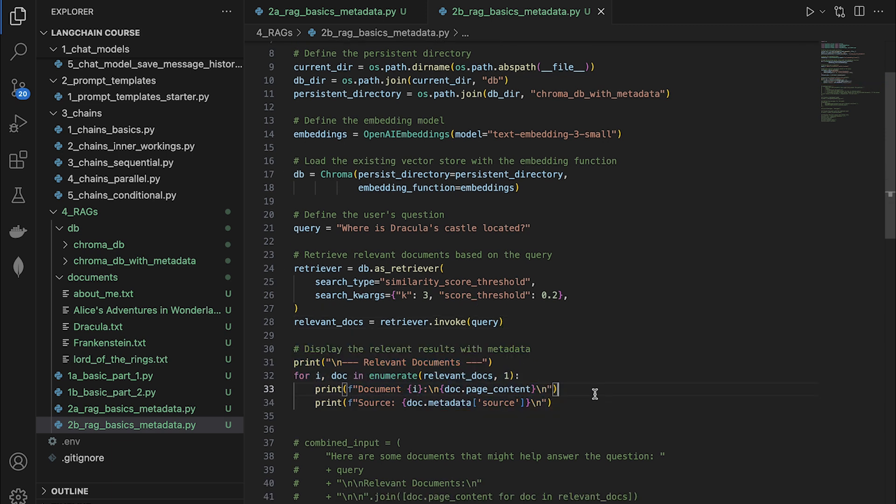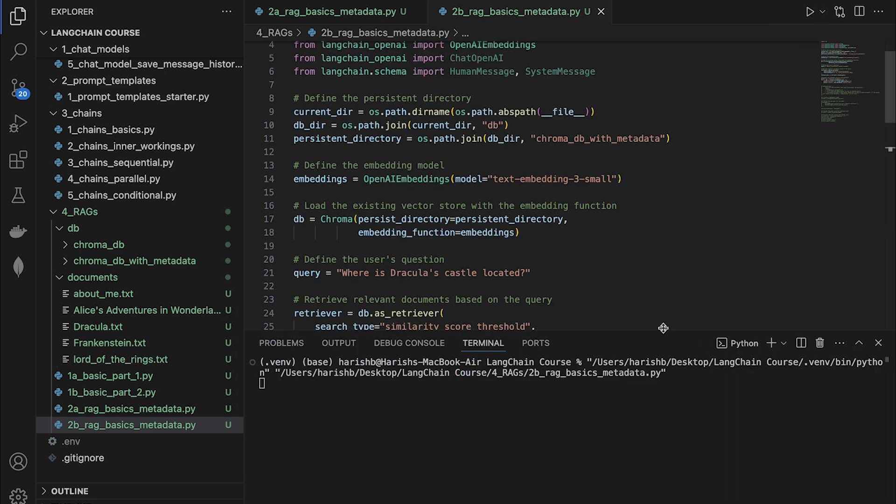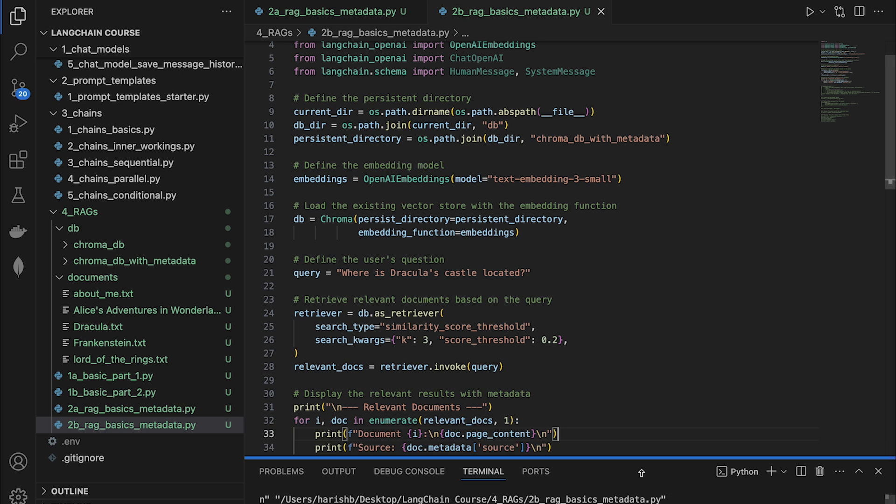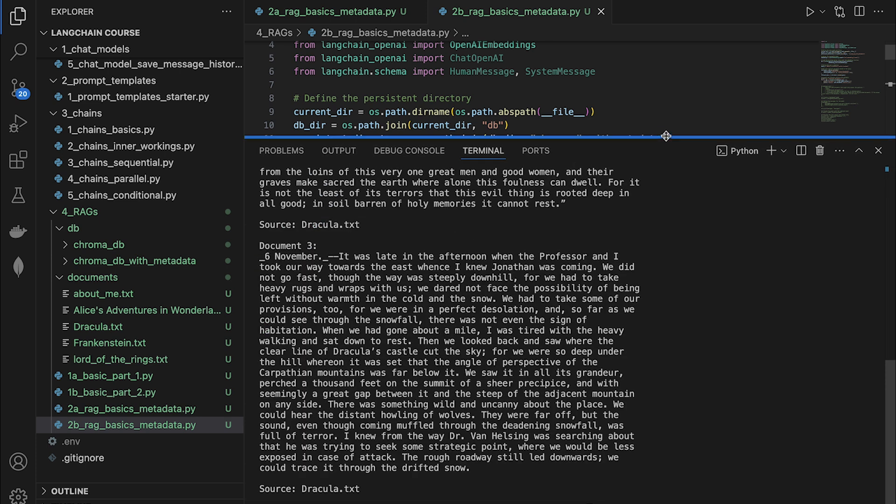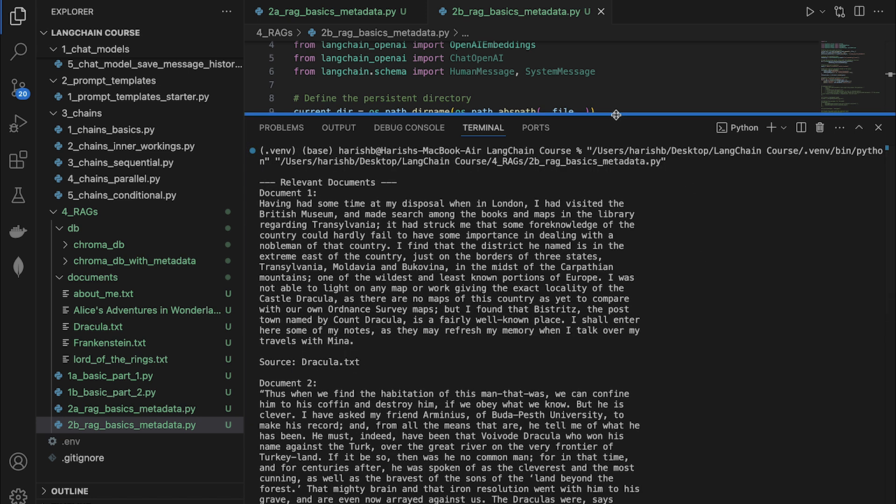So I'm pretty excited to run this file. Let us see if we are able to find the answer in the retrieved chunks. Let's run this file. So it's going to take anywhere from four to 10 seconds. And amazing, we now have three chunks. And these are pretty big chunks.